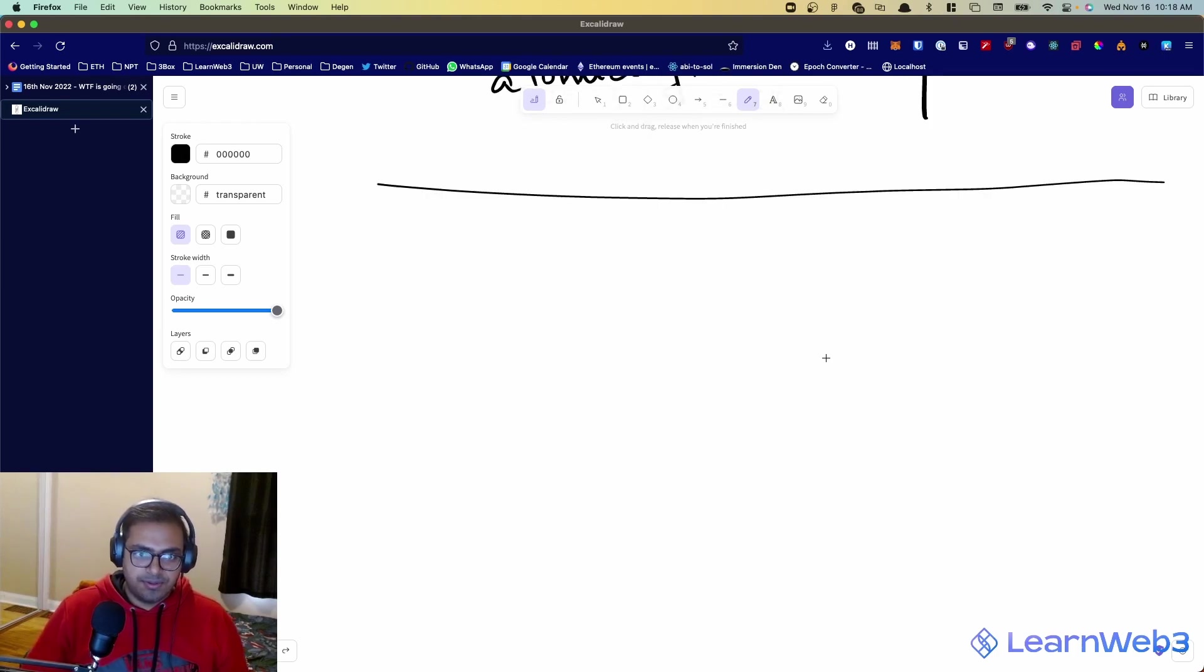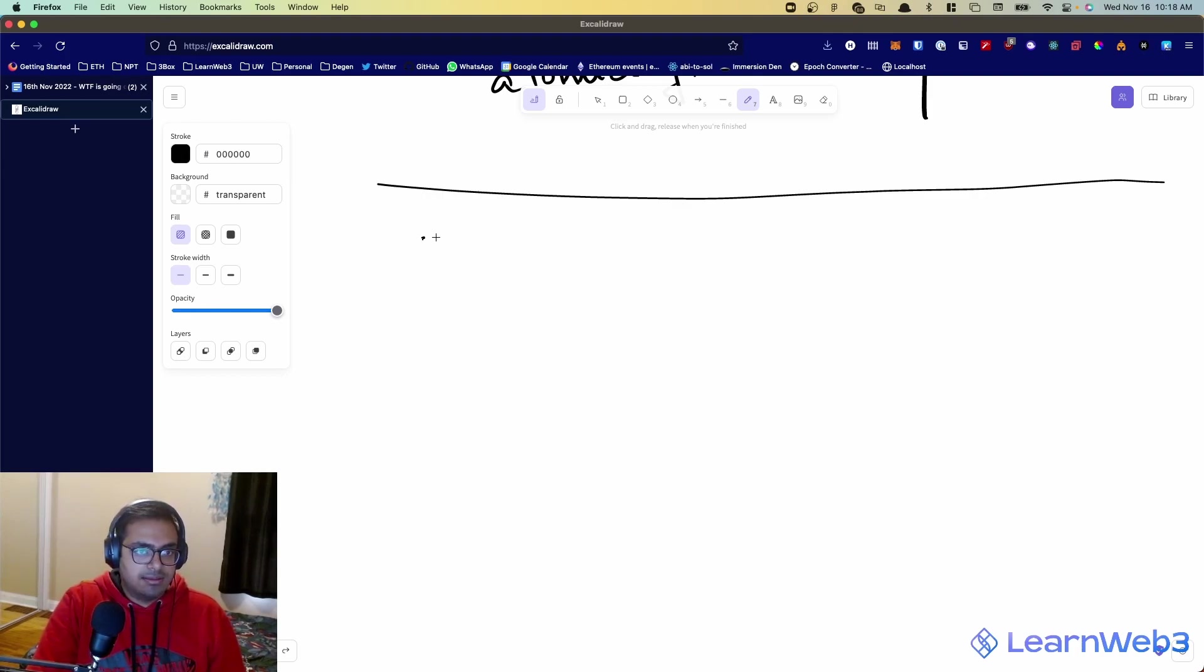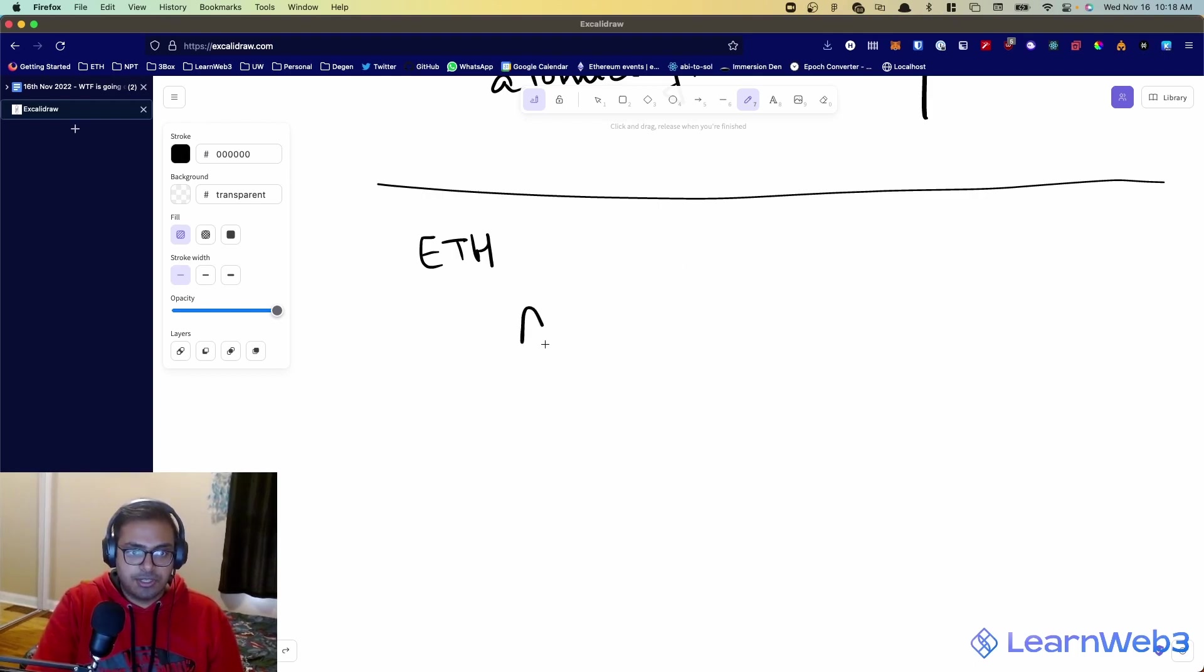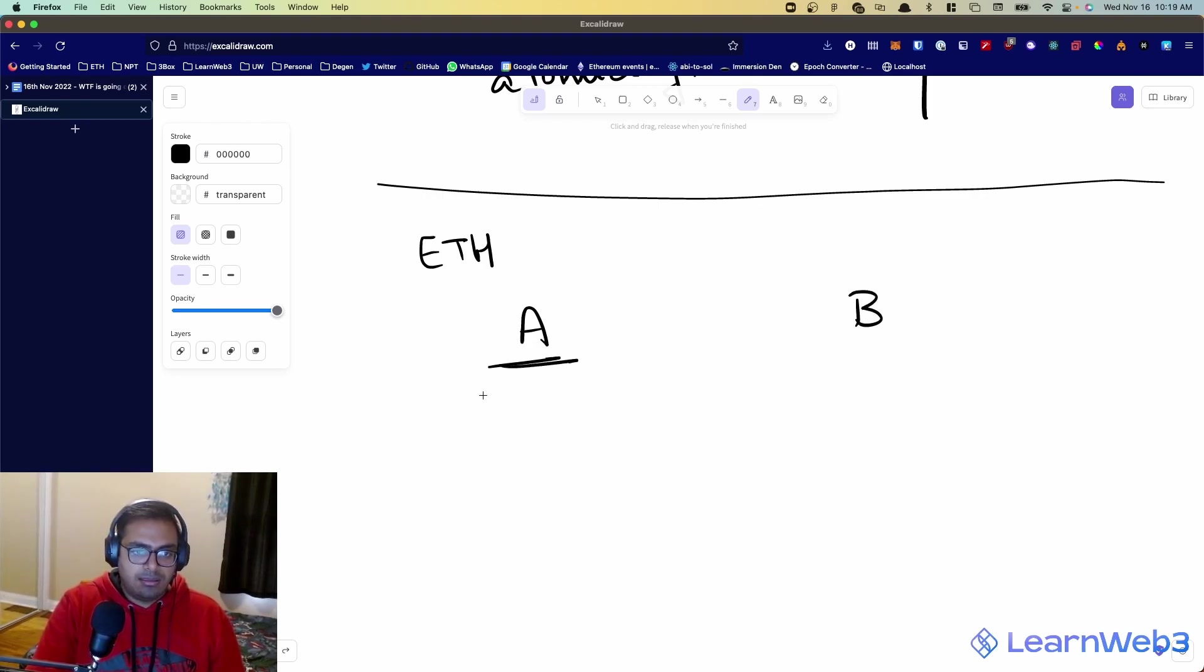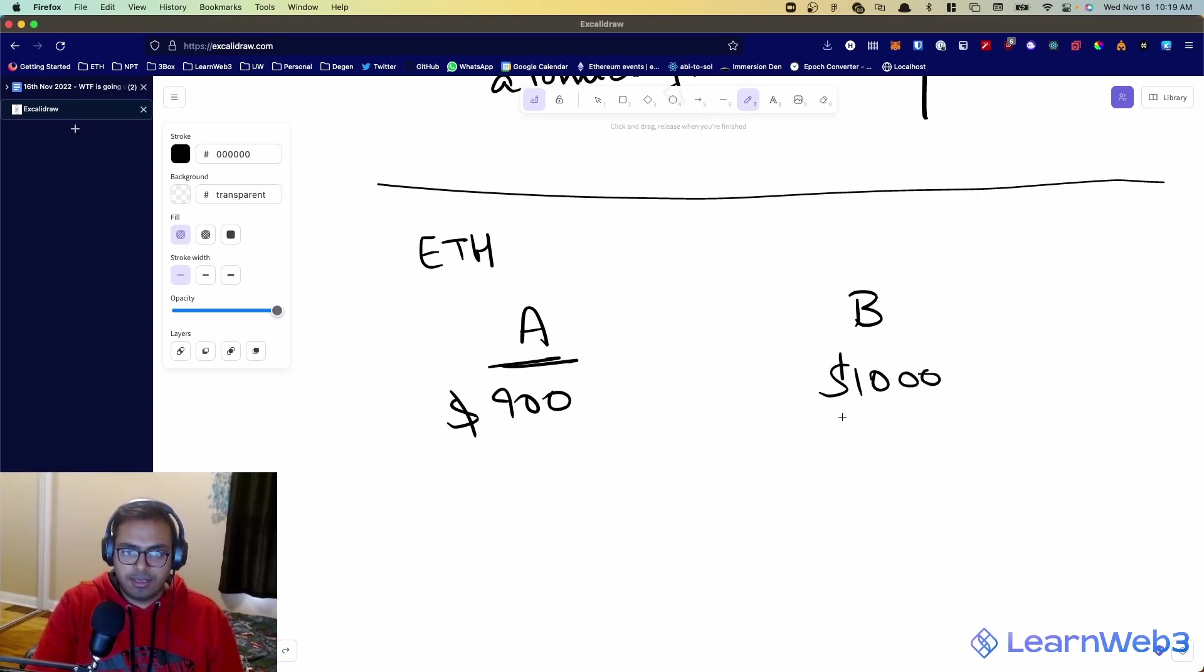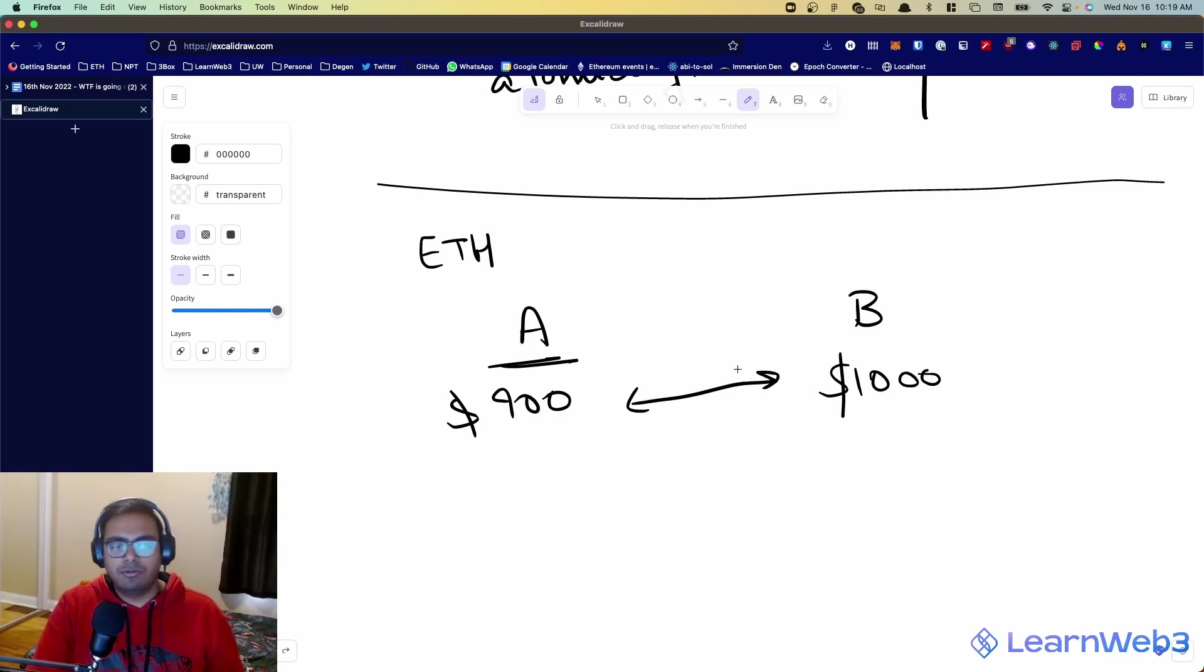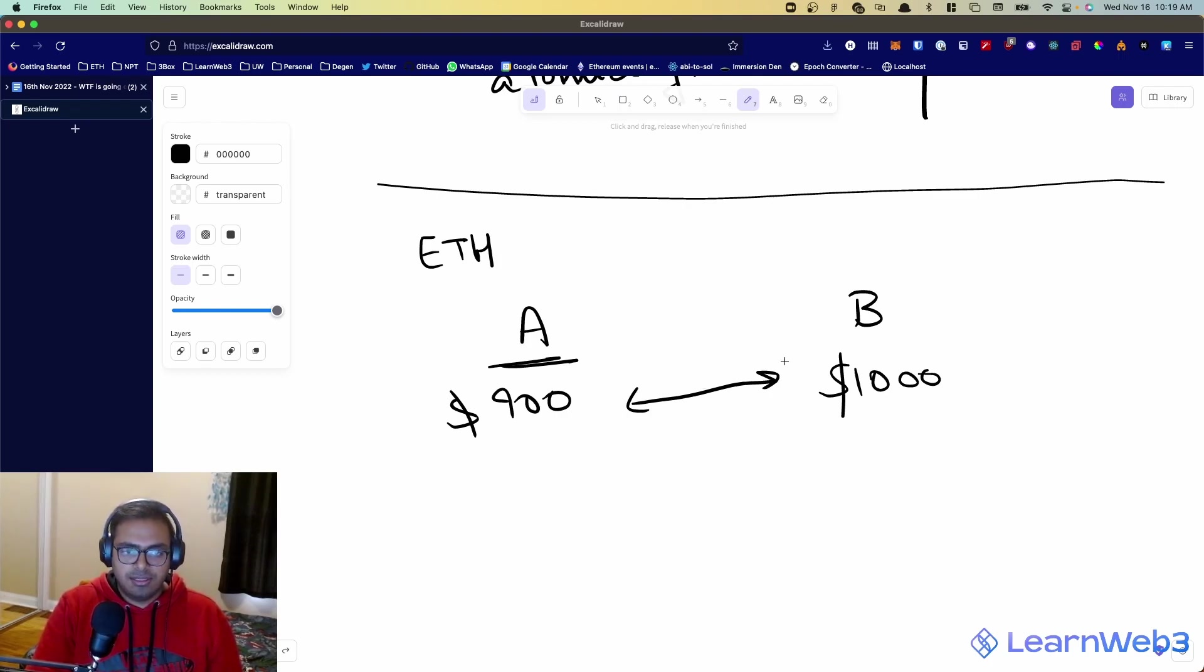So, let's consider an example where there is some token, let's say the ETH token actually, and there are two decentralized exchanges, A and B. And on A, ETH is trading for $900, and on B, ETH is trading for $1,000. Typically, these big price gaps don't happen, but I'm using an exaggerated example, but there might be a couple dollars price difference or something like that. So, on these two exchanges, ETH token is trading at different prices.